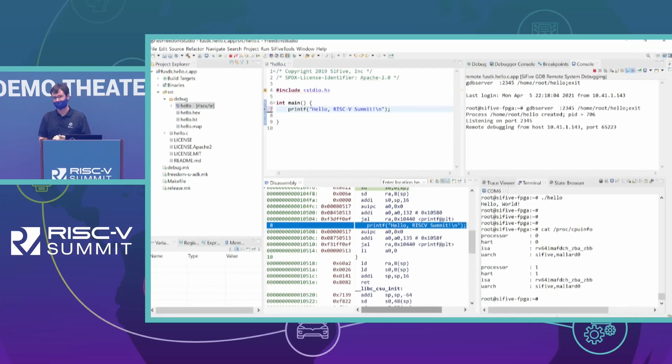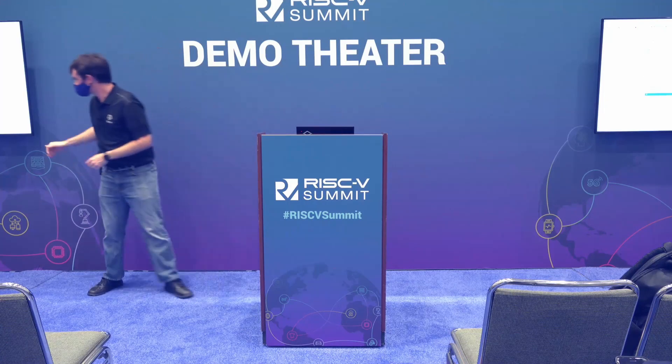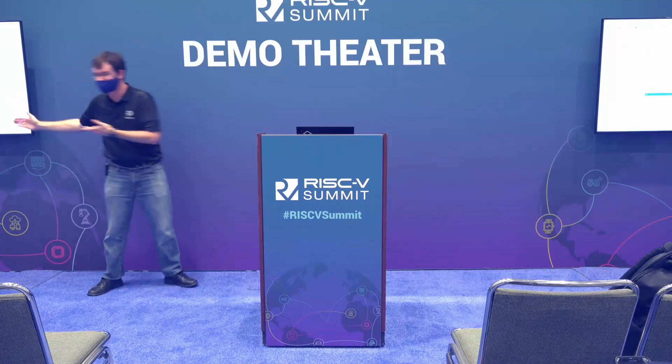I'm going to give a chance to the next presenter to set up. Come see this at our booth — this is Mallard, available today. Thanks, guys.